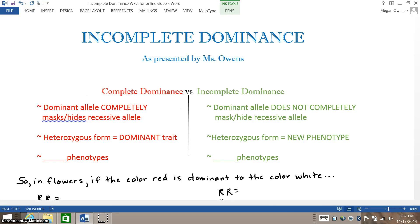Hello, my favorite biology students. Today we are going to review incomplete dominance. I've put together a chart that compares complete dominance versus incomplete dominance side-by-side. Please keep in mind most of the problems we do in class are complete dominance problems.